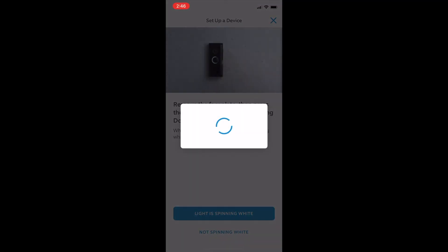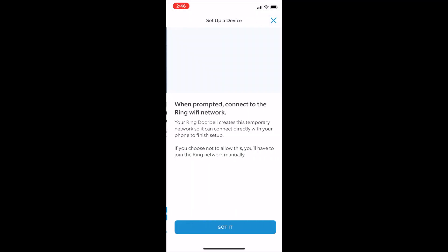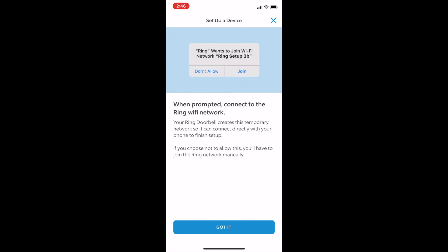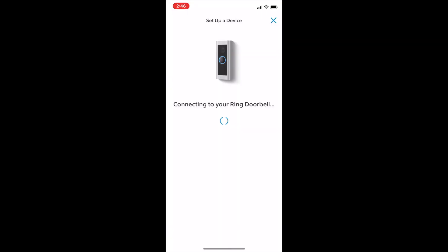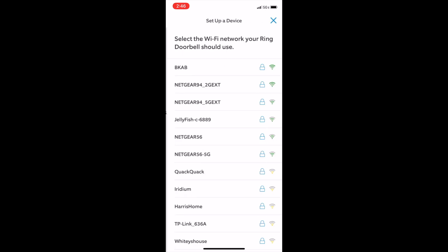Back to the app, click on the light is spinning white button and you'll get prompted to connect to the Ring device network. So go ahead and click join and it's gonna scan your Wi-Fi for available networks.